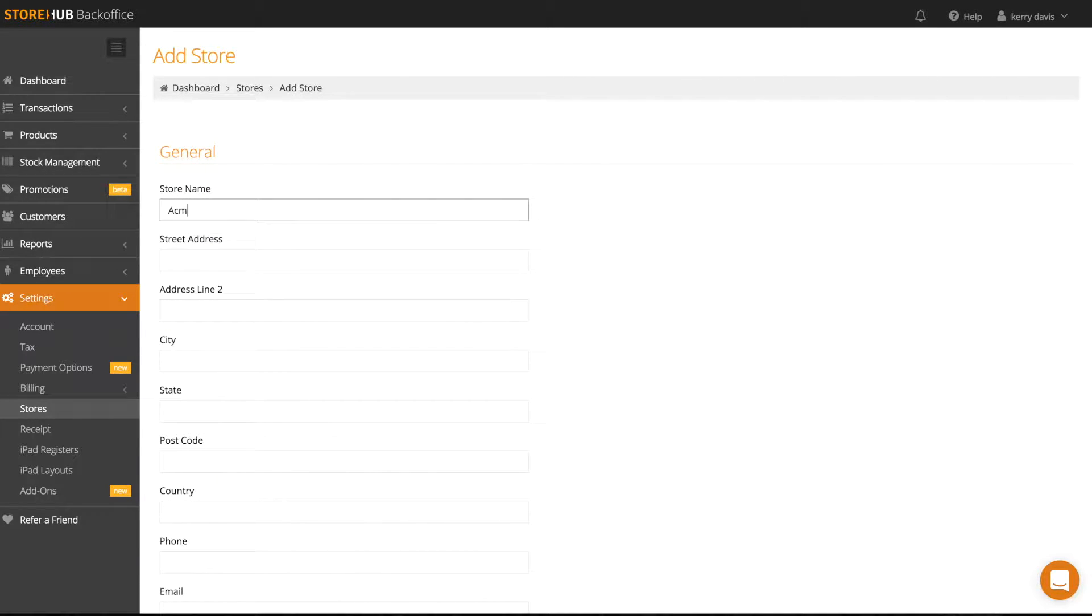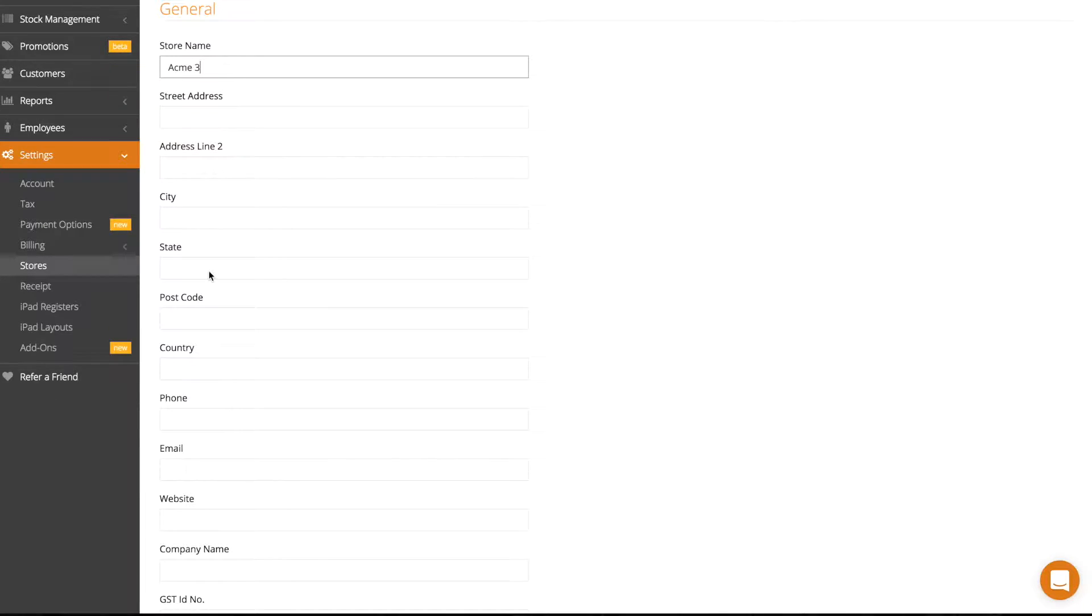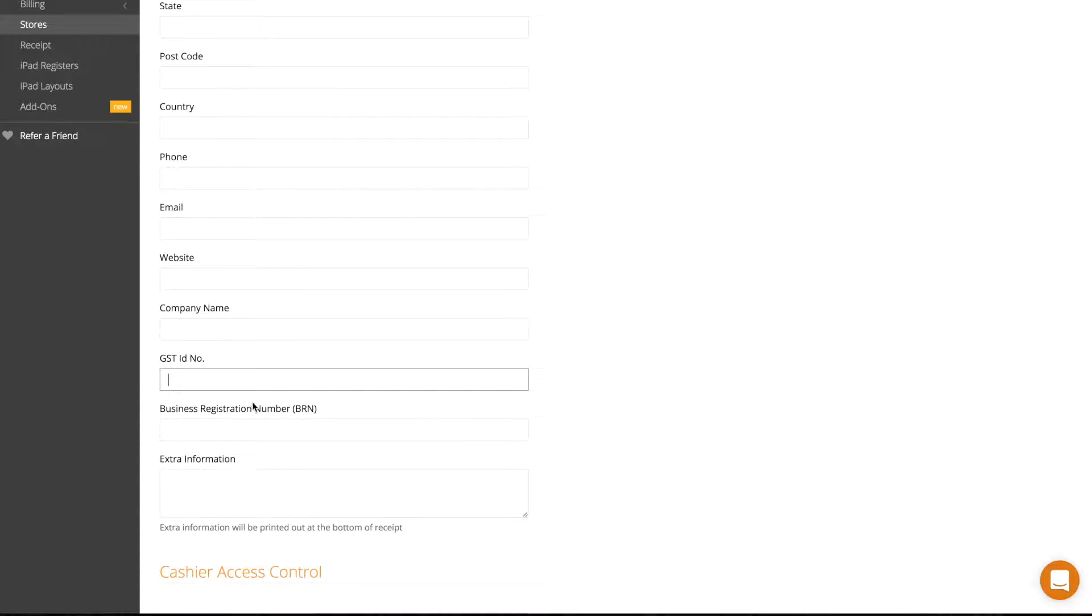Fill in the name, address, phone number and other details of your individual stores into their respective spaces.